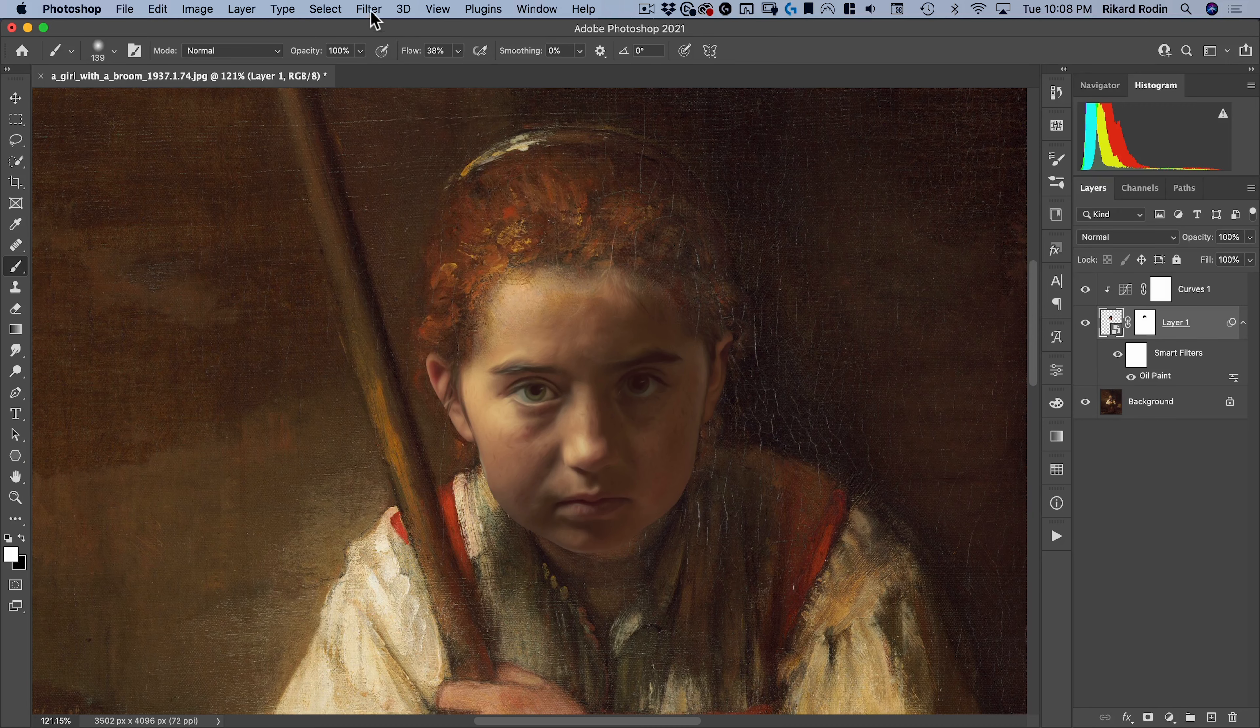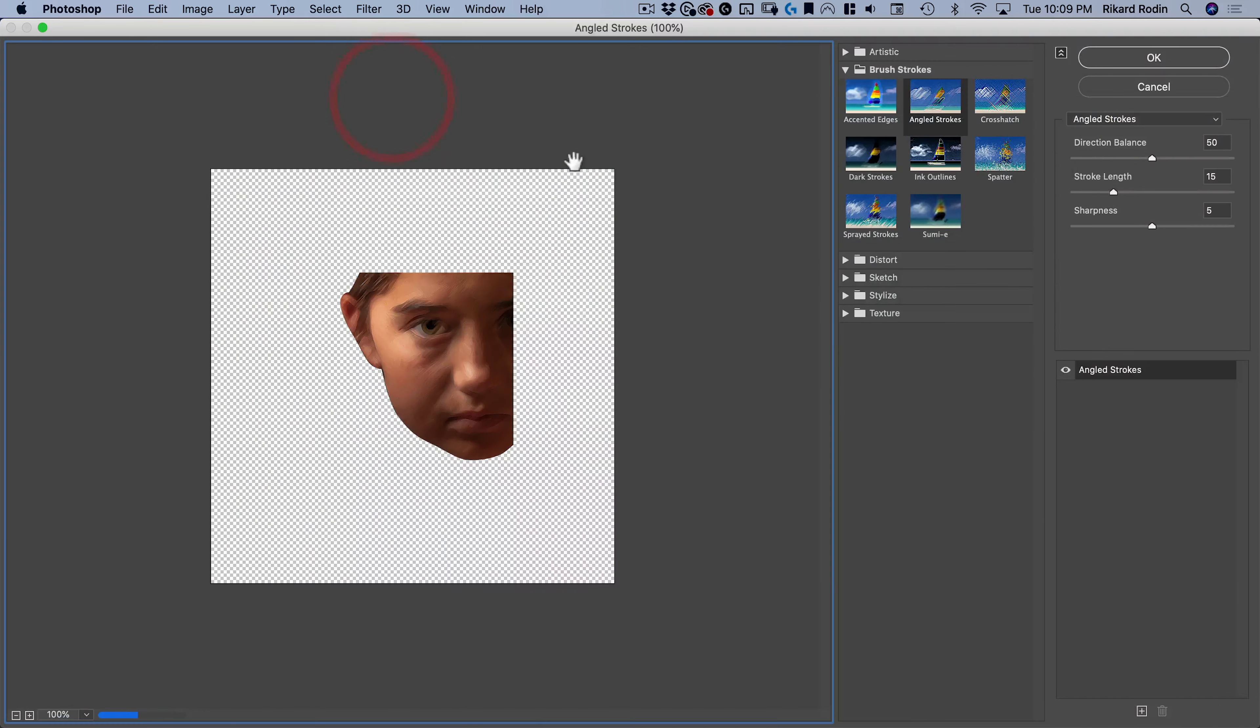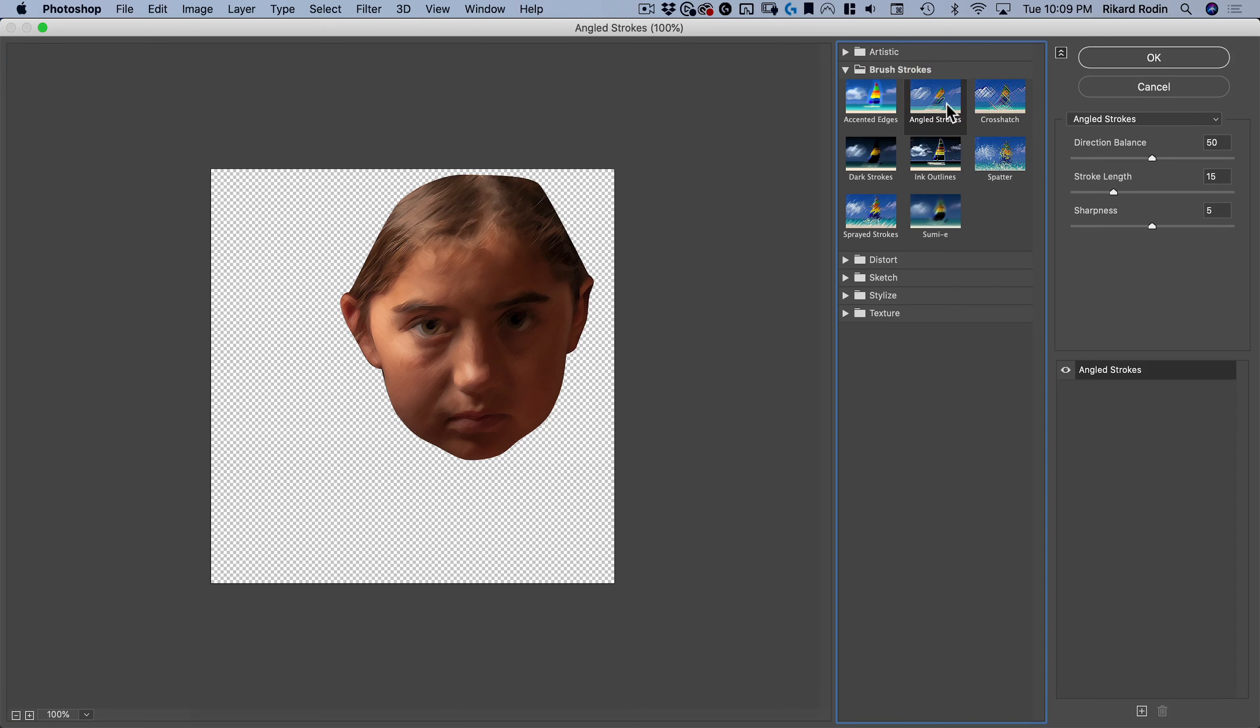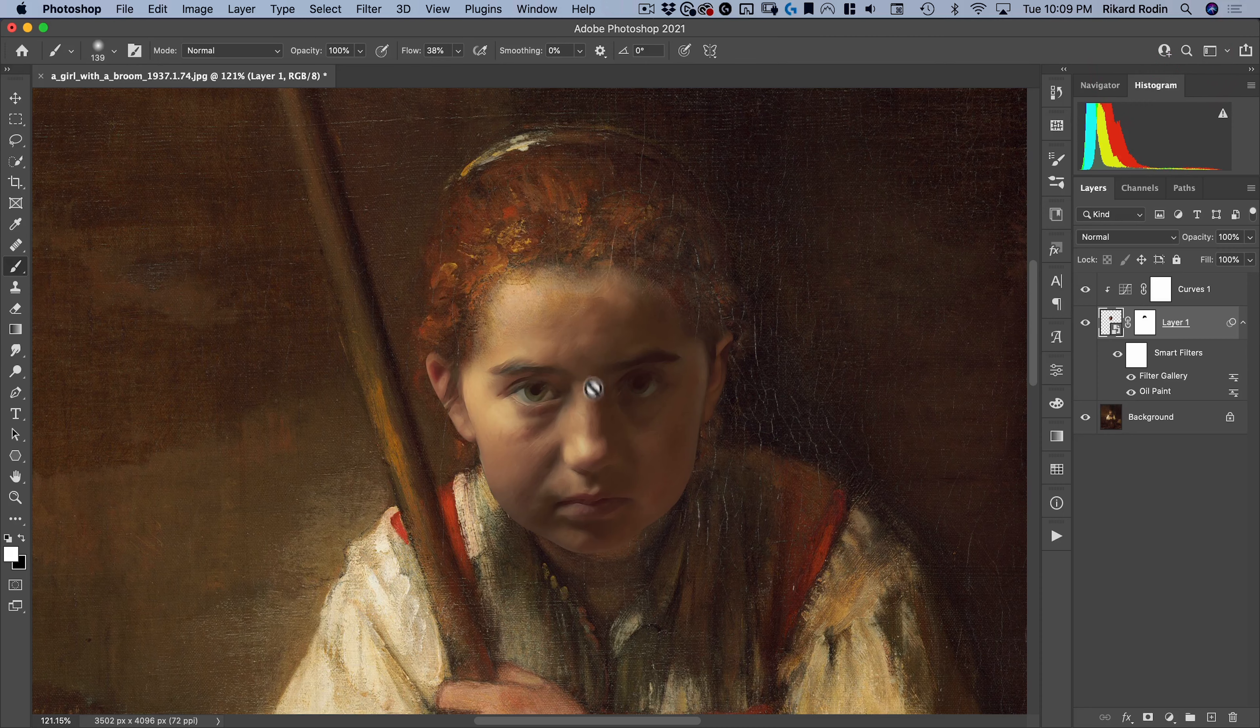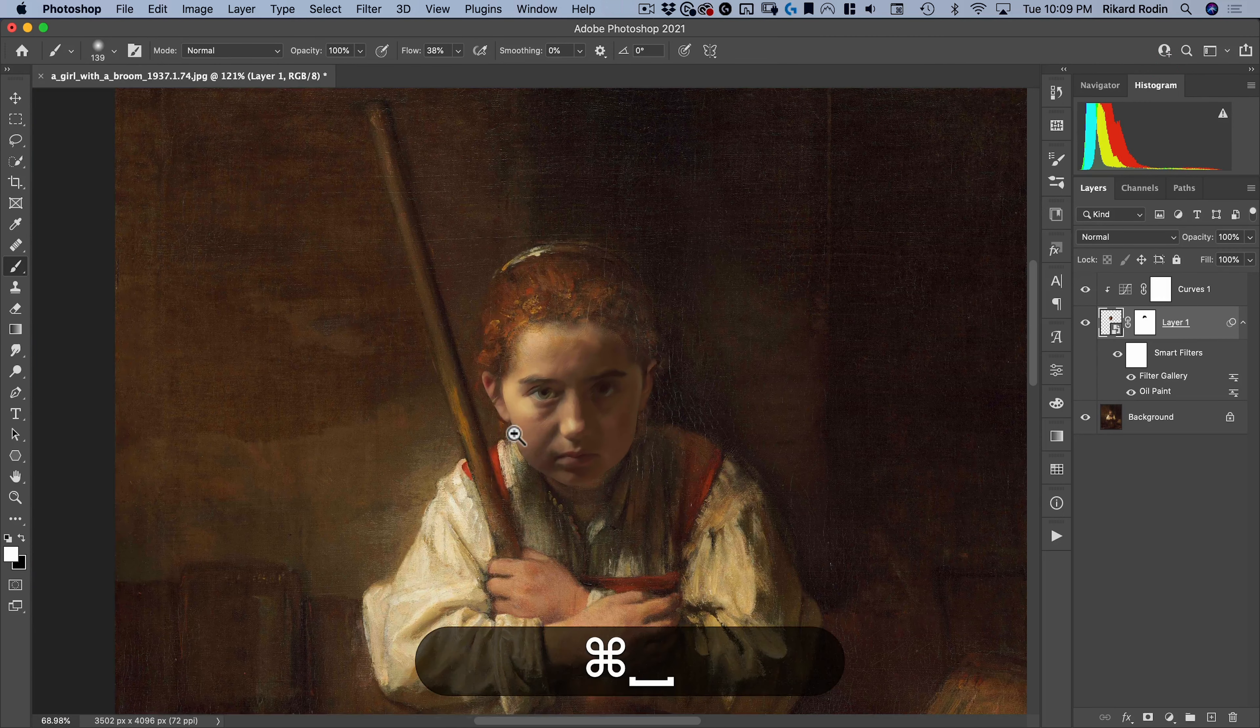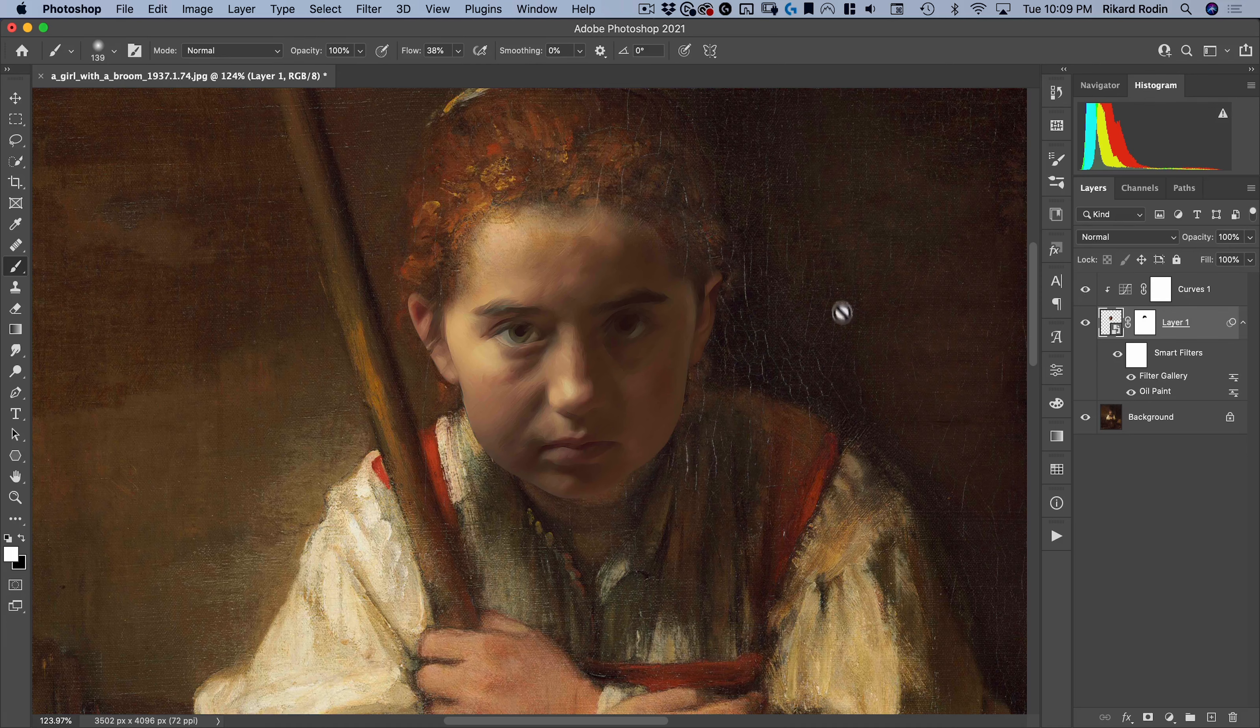So that just takes it out of being a straight photo. Obviously, it still looks very photographic. So we're going to go to filter, filter gallery, and I'm going to add an angled strokes. And we'll do the directional balance at 50, stroke length at 15, and sharpness at 5. Let's hit OK. And there you can see that's added more of that paint look.